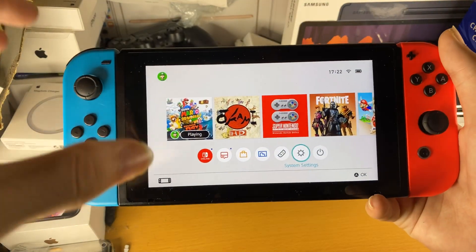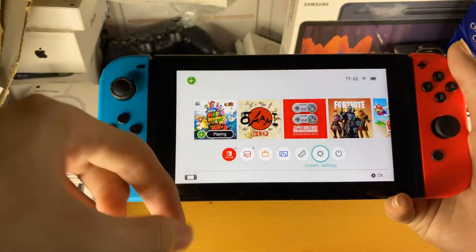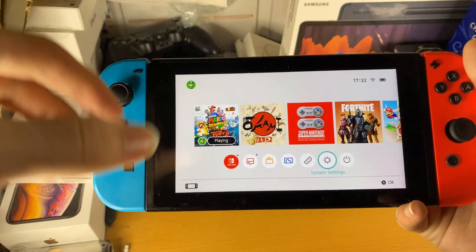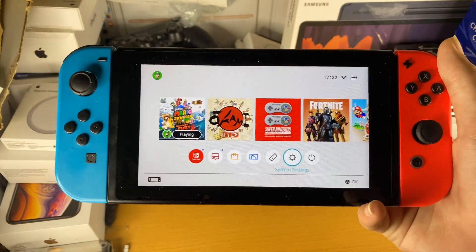Welcome everyone. I would like to show you how to easily disable automatic software updates on your Nintendo Switch.